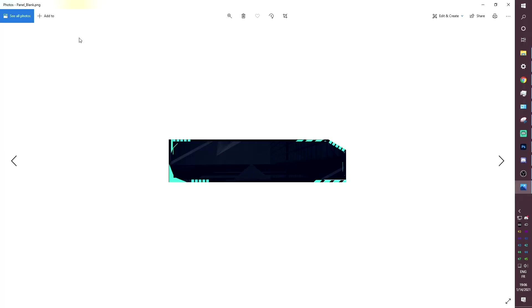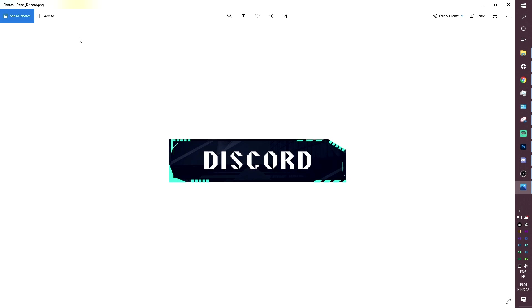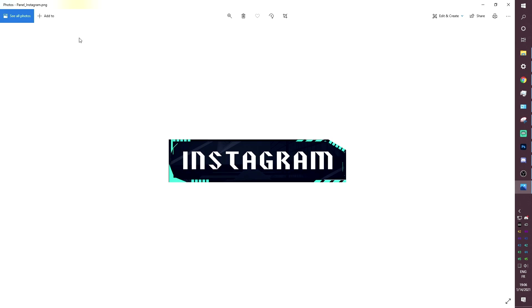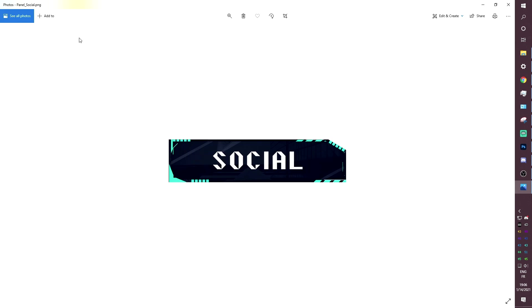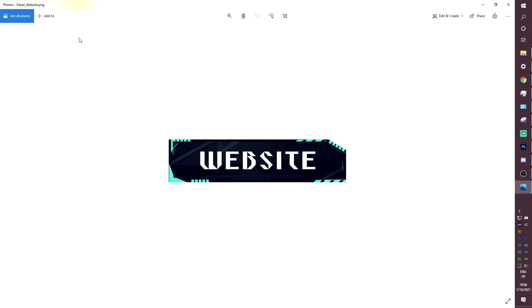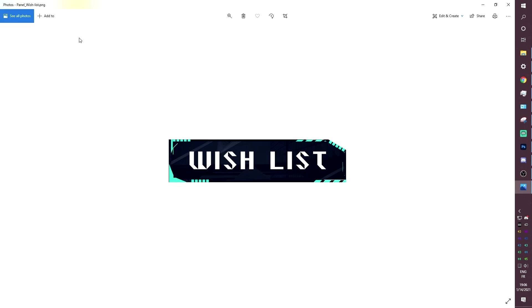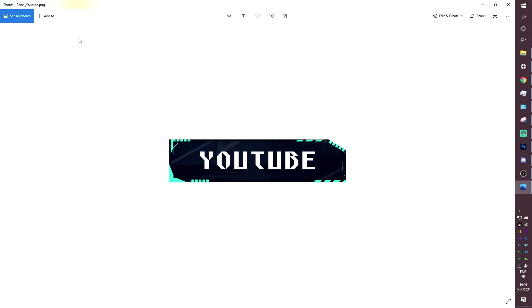Panels include: About, Artwork, a blank one so you can add your own text using the font from the product description. Also included are Commands, Discord, Donate, Facebook, Instagram, Merch, Patreon, Rules, Schedule, Snapchat, Social, Specs, Subscribe, TikTok, Twitter, Website, Wishlist, and YouTube.